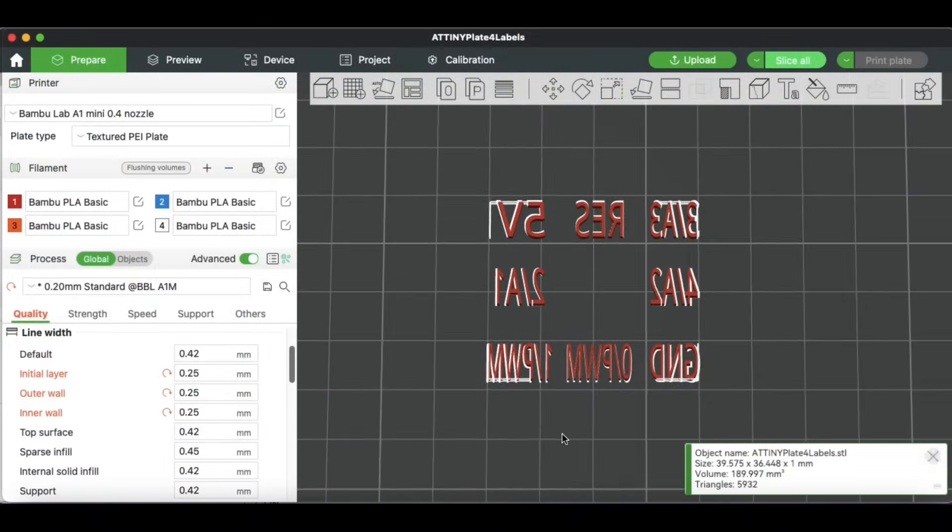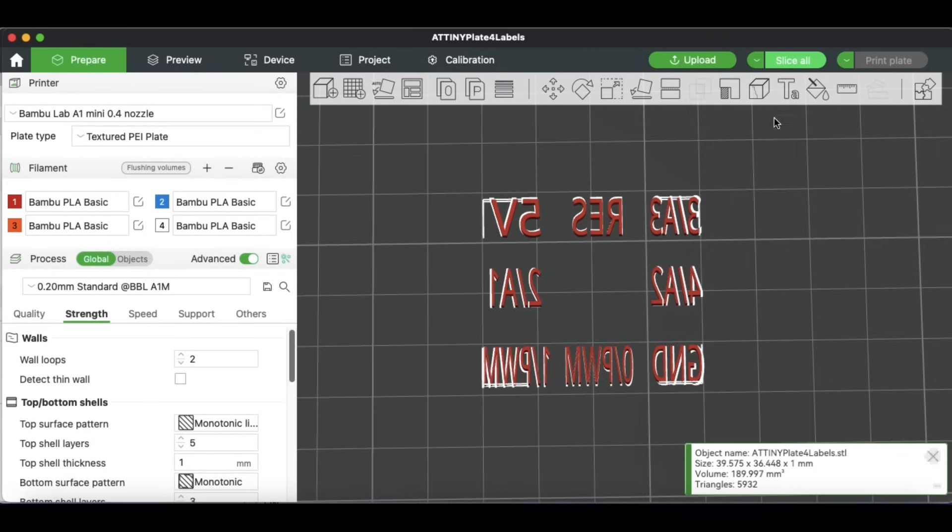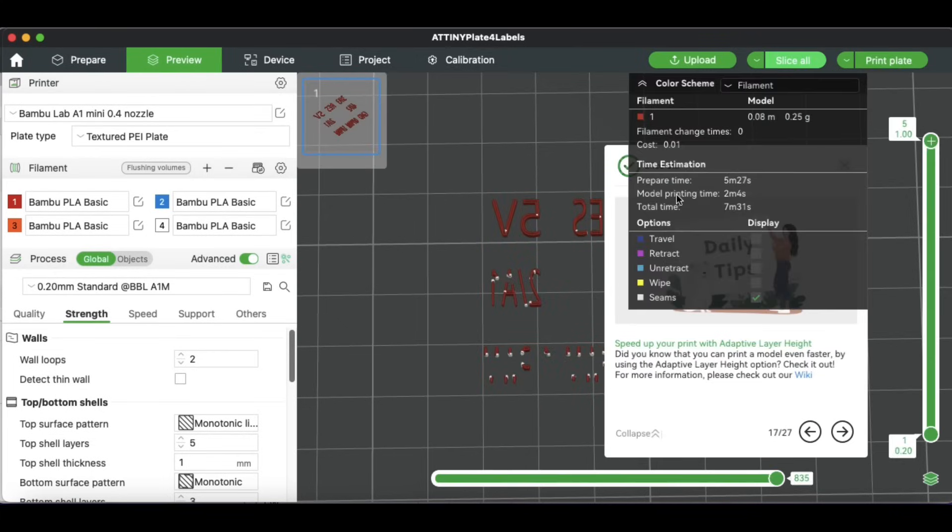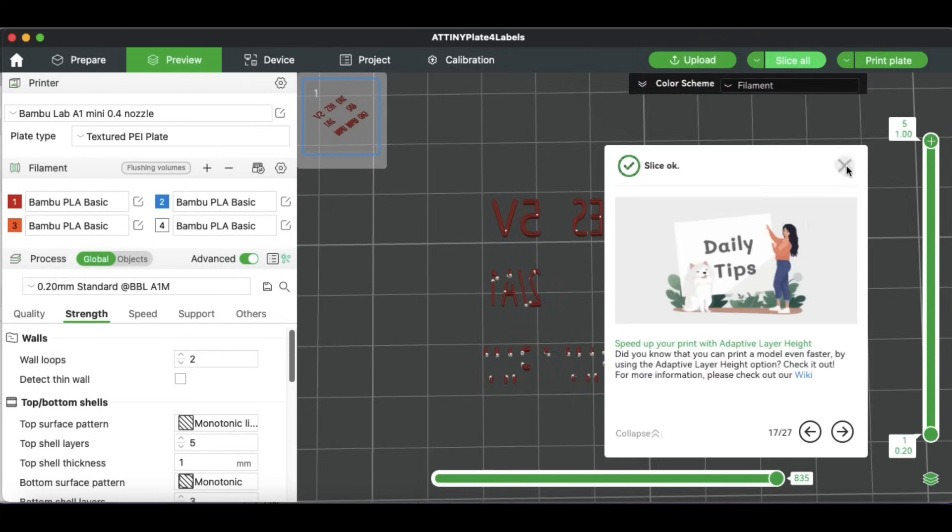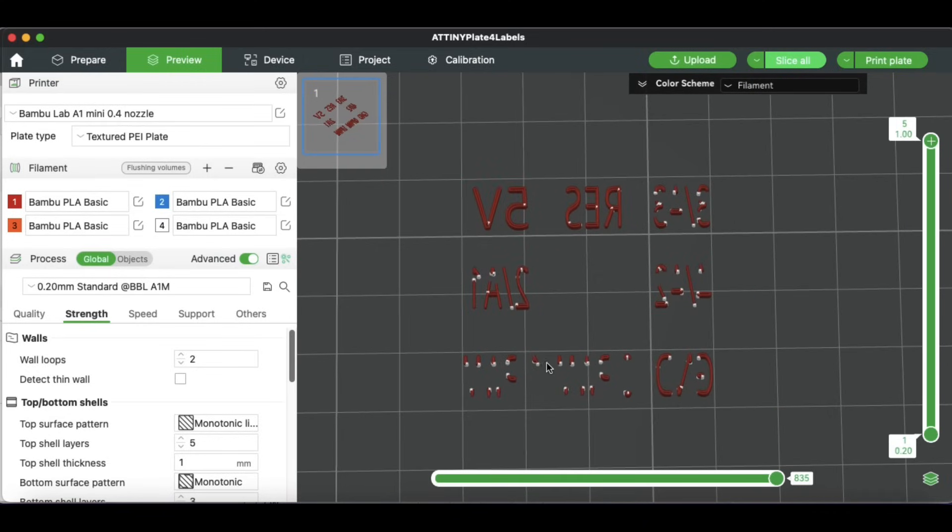I exported them as separate STL files because I want to do some work on the lettering first. The first step was to bring the labels STL into Bamboo Slicer. I wanted to slice this first to see how the letters would look, and when I sliced it with just standard settings, they didn't look very good. It's missing a lot of pieces of the letters.